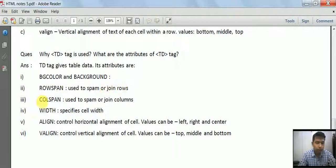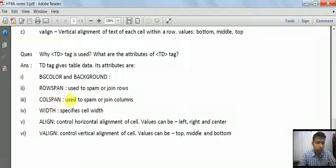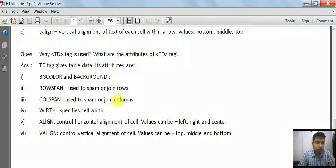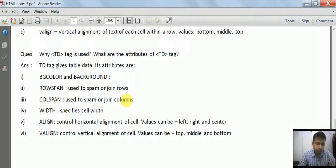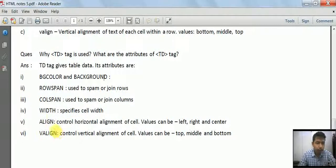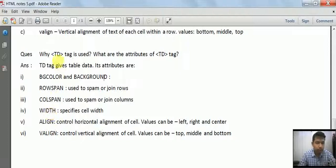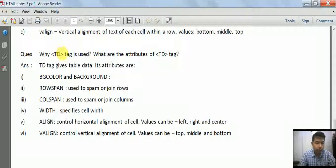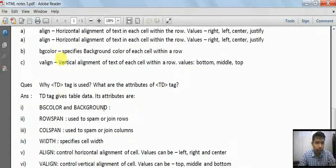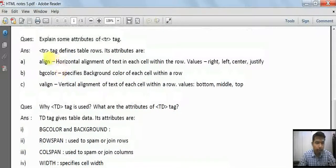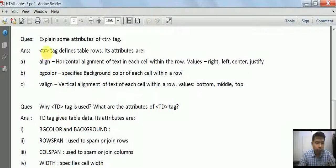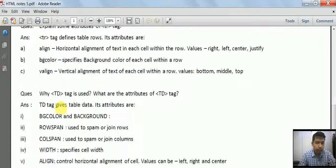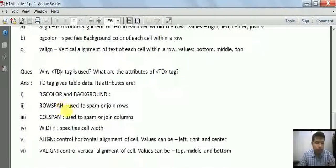Bgcolor for background color and background to specify the image of a particular cell. Next are rowspan and colspan, used to span or join rows and columns. Then width, align, and valign. These are attributes of the TD tag for specifying features of a single cell. TR is for a full row and TD for a single cell.